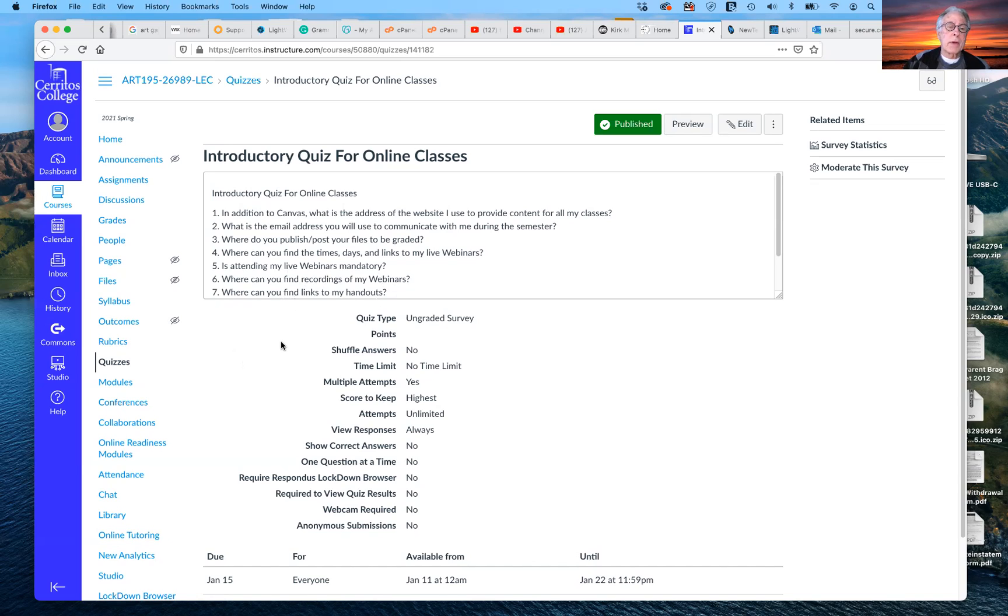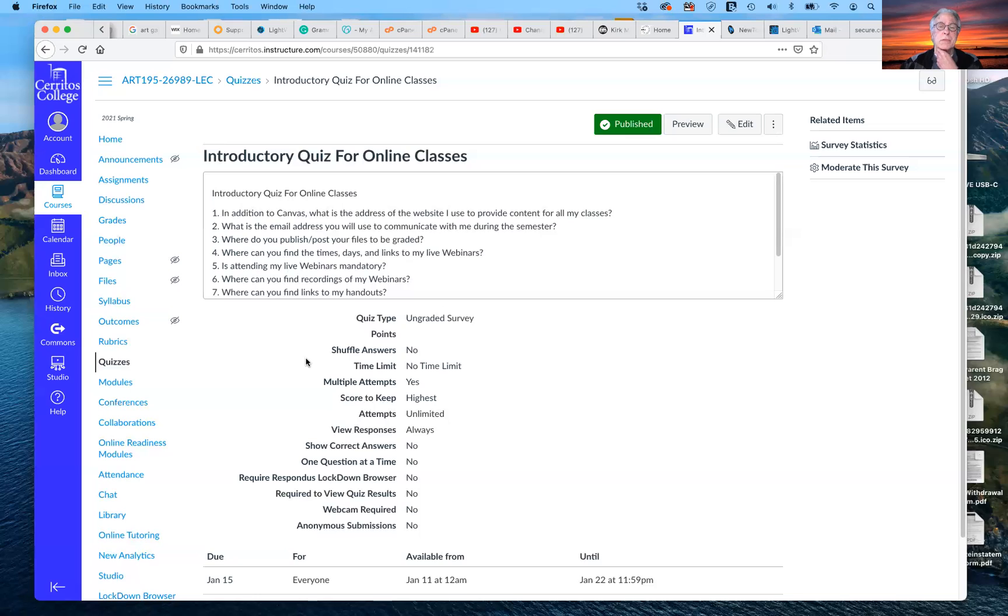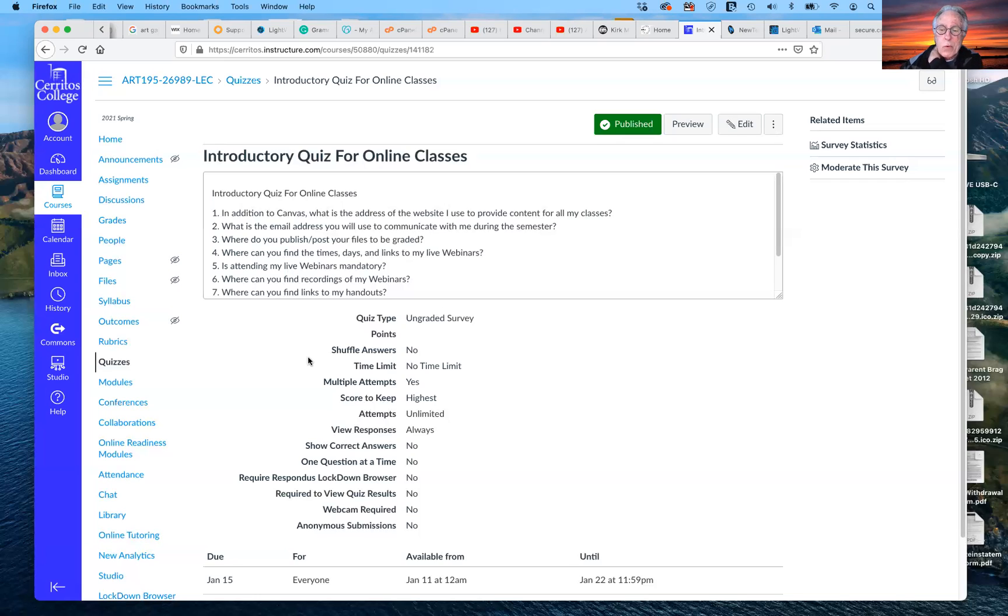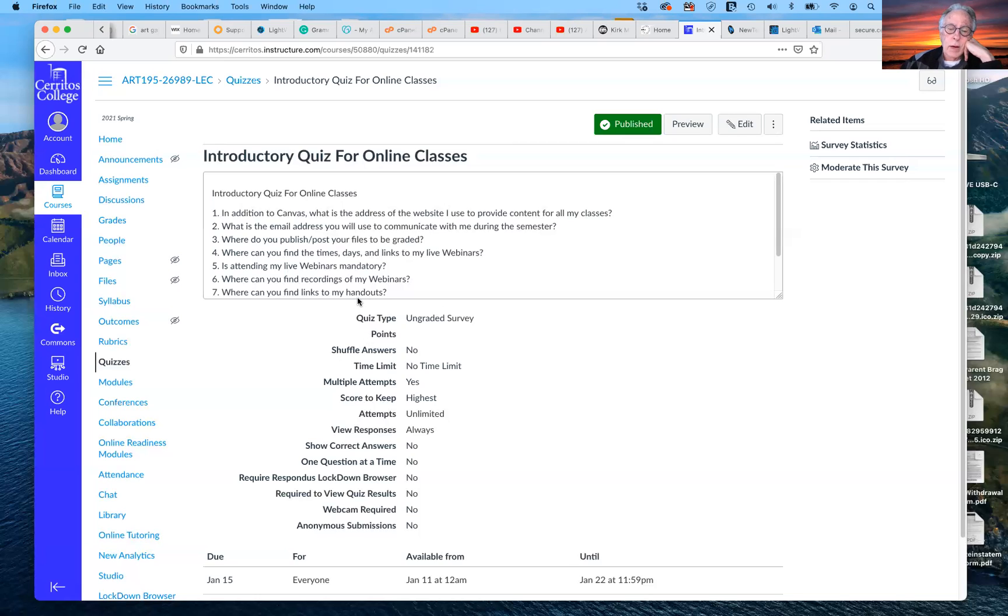And where can you find links to my handouts? Again, that's to the handouts page on Hurt Miller Art. And you can also find it on canvas in both places. So make sure that you understand how have access to everything for this class and how all of us need to stay in touch. That's what we have.